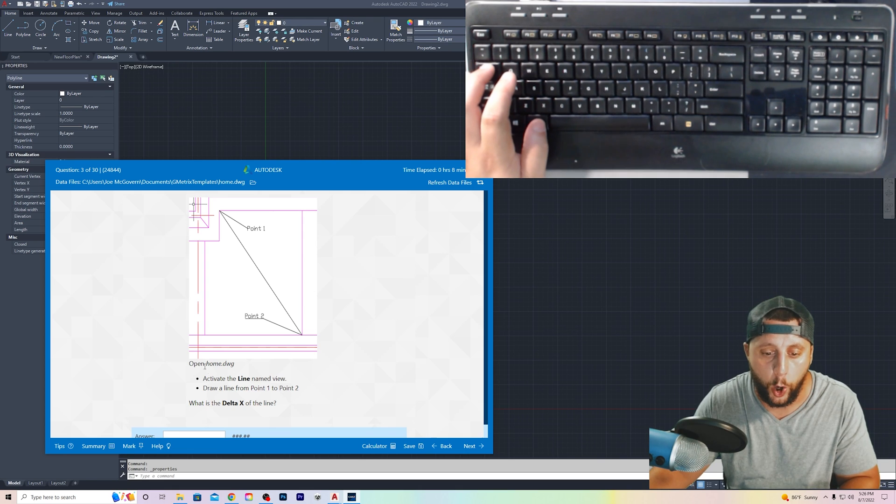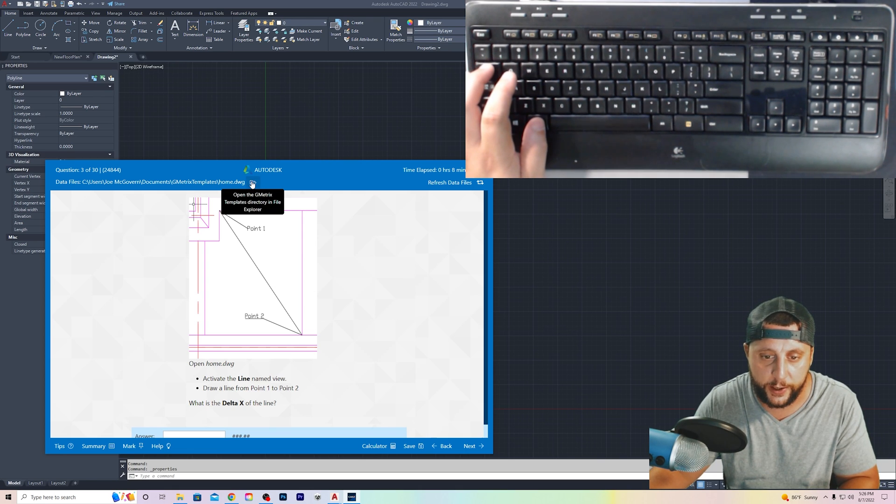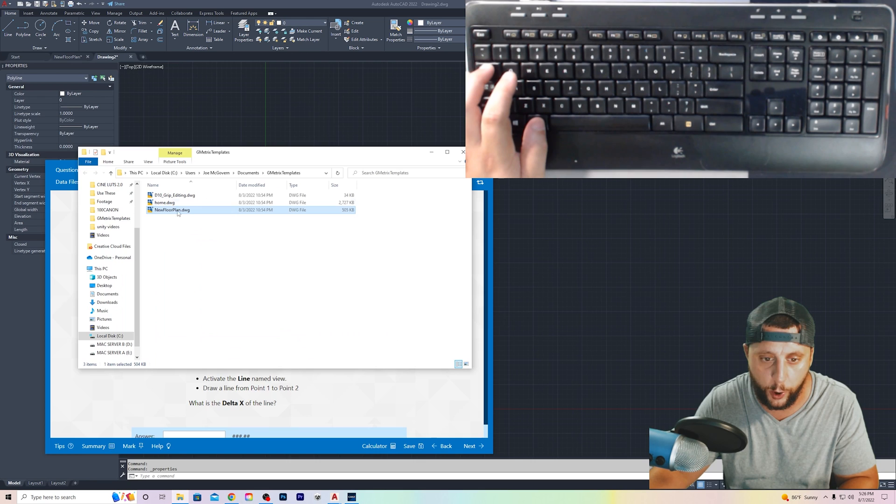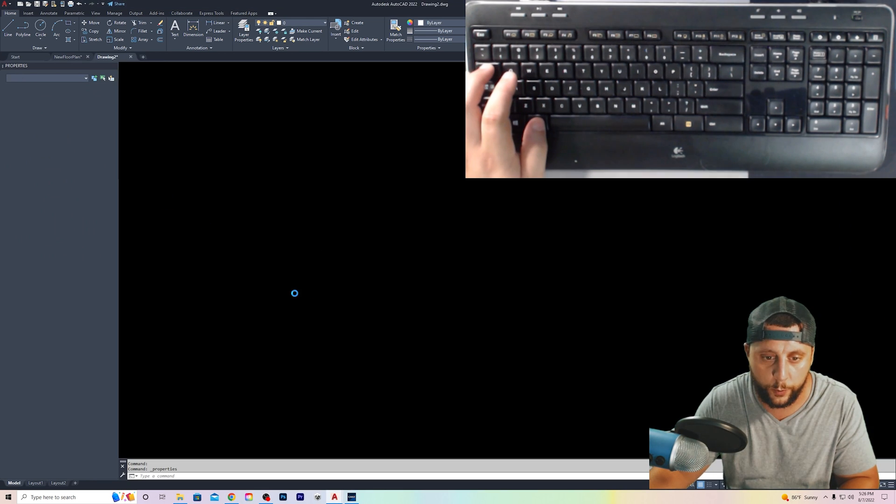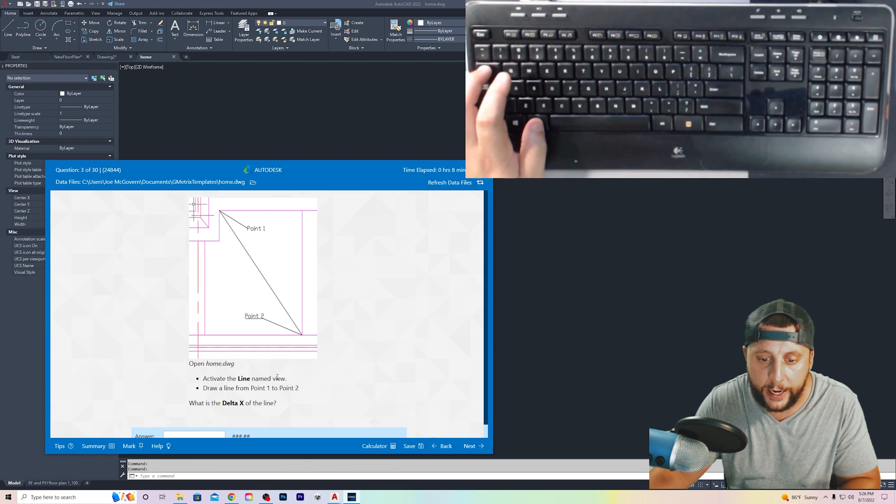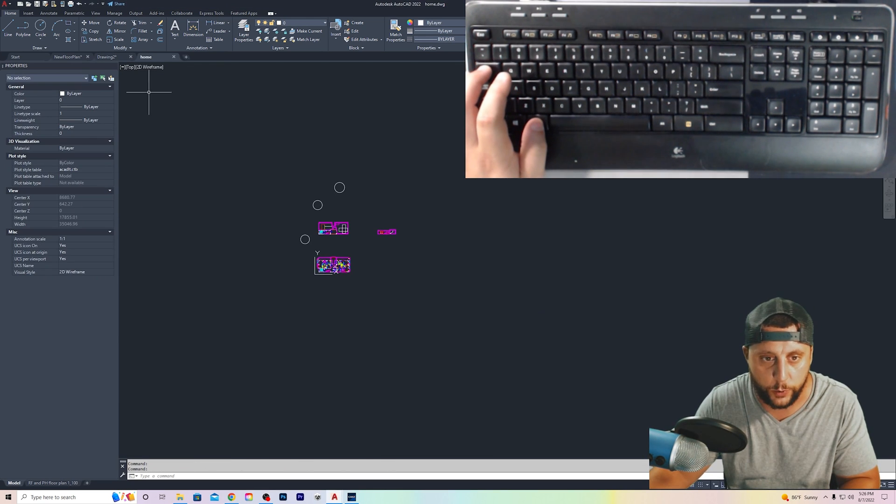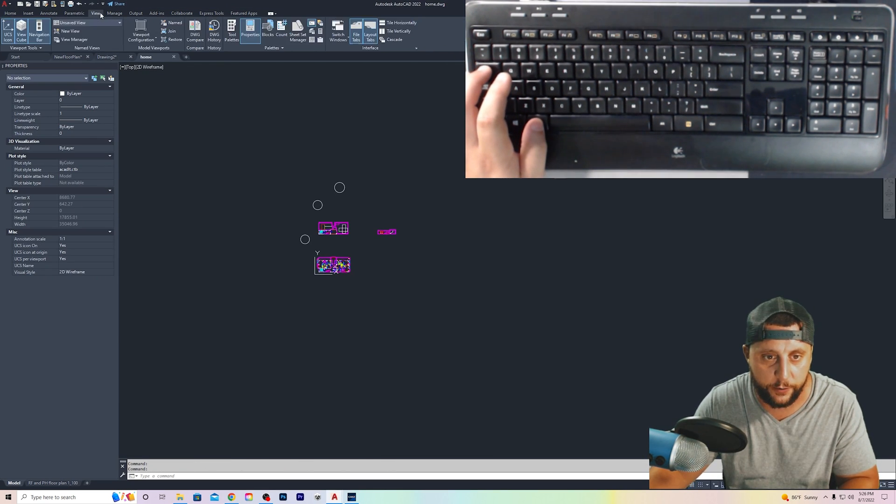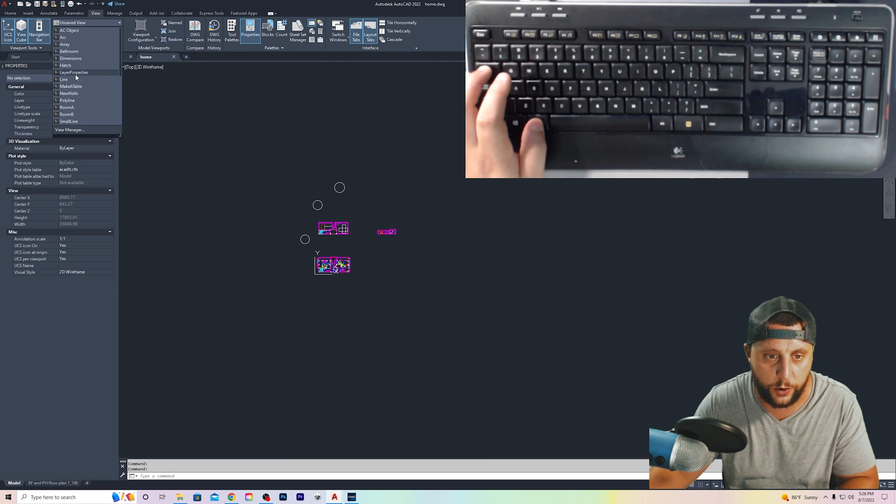Question number three. Open the home.dwg. Again, you can hit this if you've already closed it, or I believe I still have mine open. Home.dwt. Activate the line named view. So same idea. View. They have a saved view. It's called line.